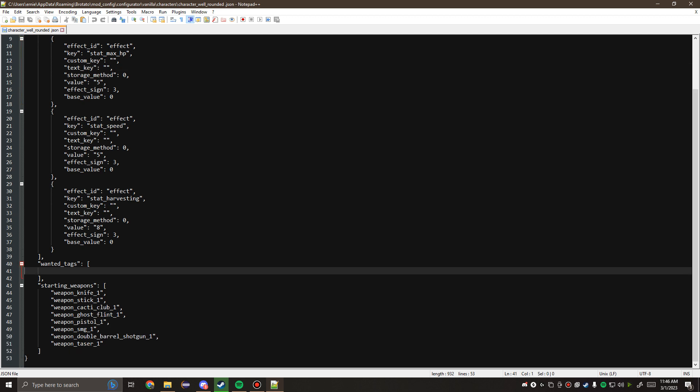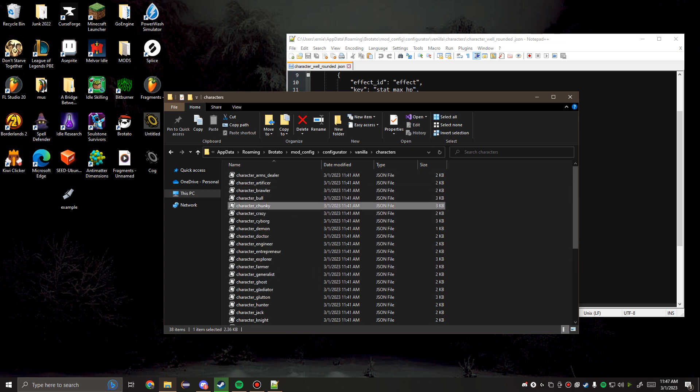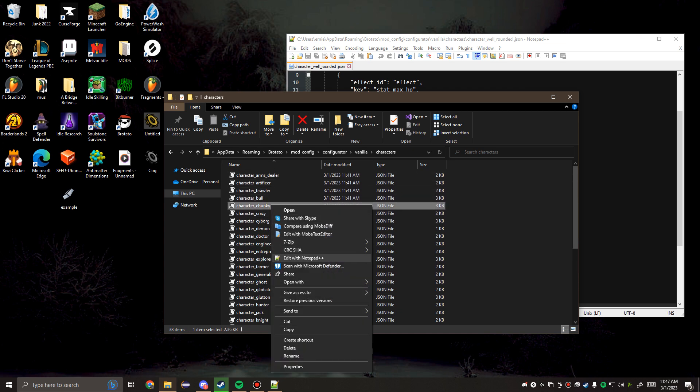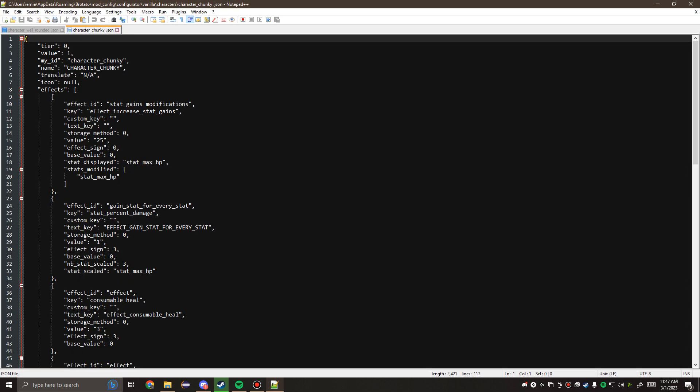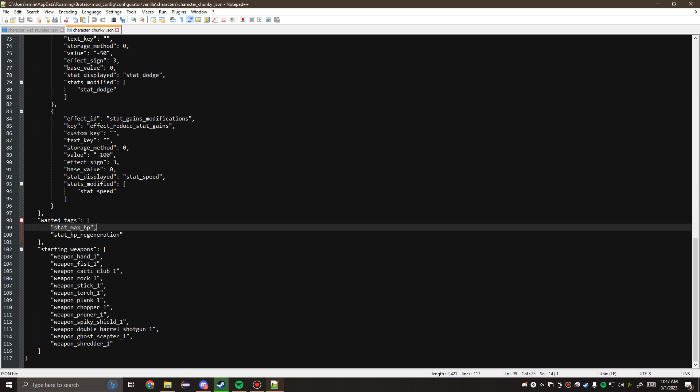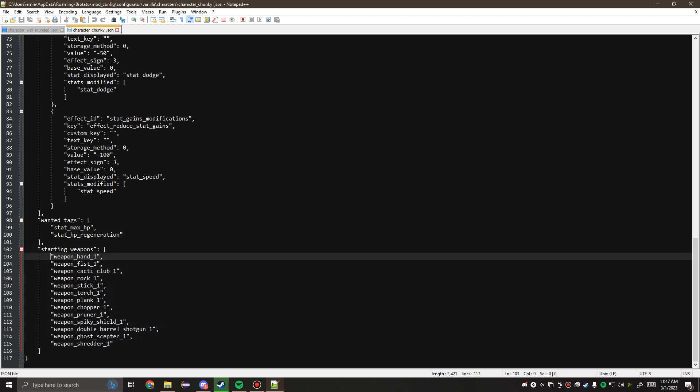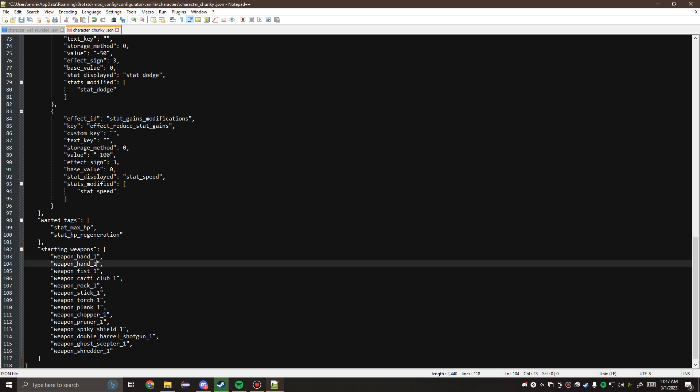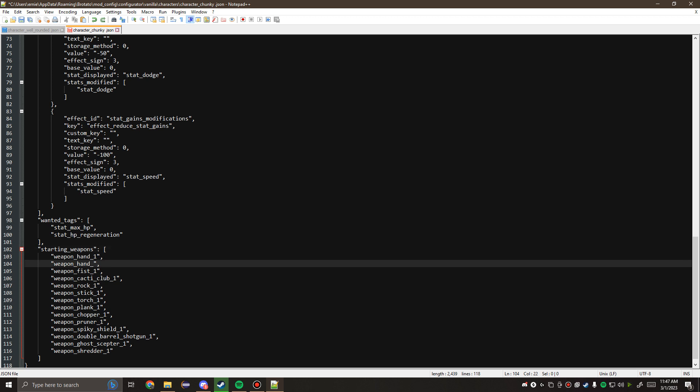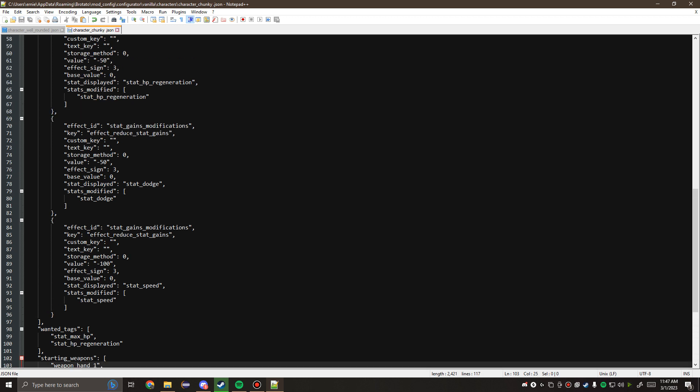Down here we have the wanted tags. This character is empty, but if we go to someone like Chunky, we know that Chunky is kind of a tank character, so his wanted tags are max HP and HP regen. This gets influenced into the shop, so when you're rolling, you'll find items with these tags more often. Then starting weapons, these are just the items that you can start the game with. If you really wanted to, you could switch out the one for something like a four, allowing you to start the game with a legendary weapon.